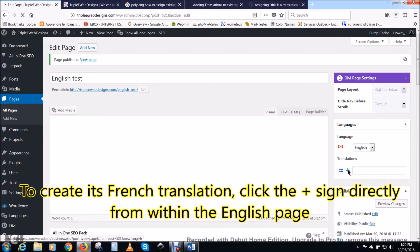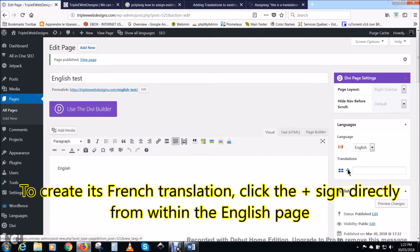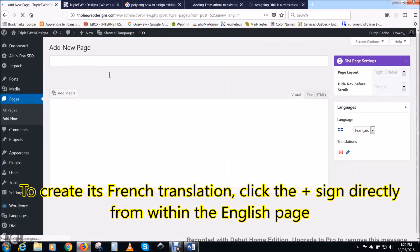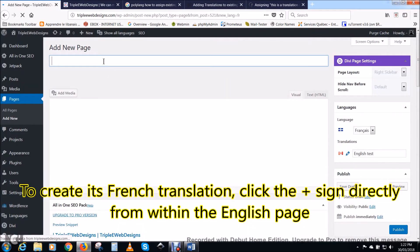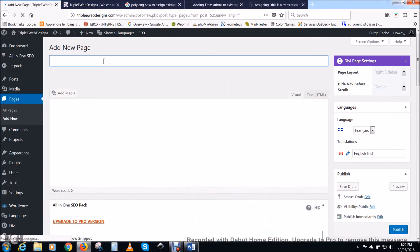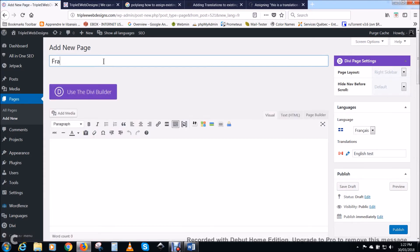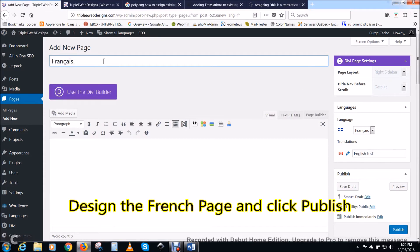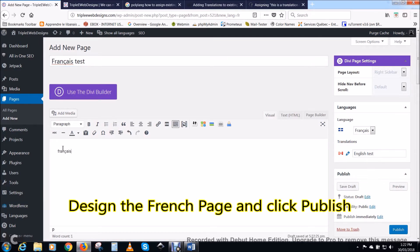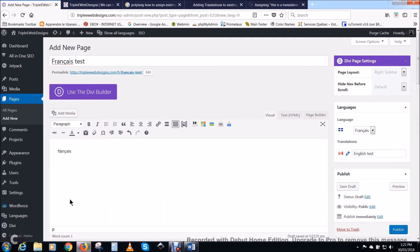Once the page is published, we can create the French one. To create its French translation, click the plus sign directly from within the English page. Name the page as you want and design it as you want, and then click on publish. This page will be the translation of the other page. Notice that they are linked together now.